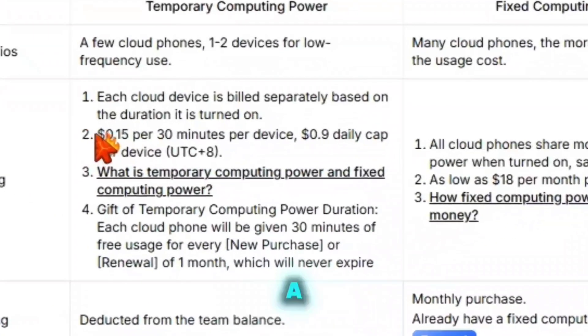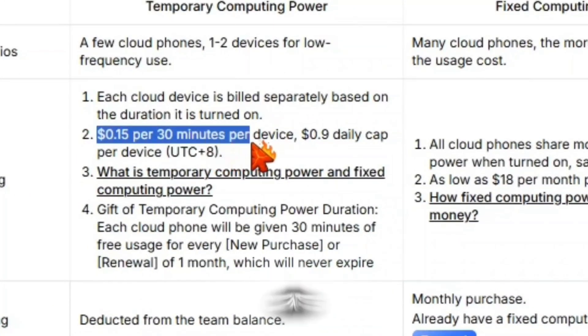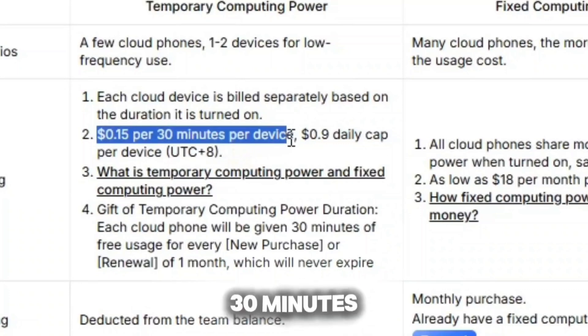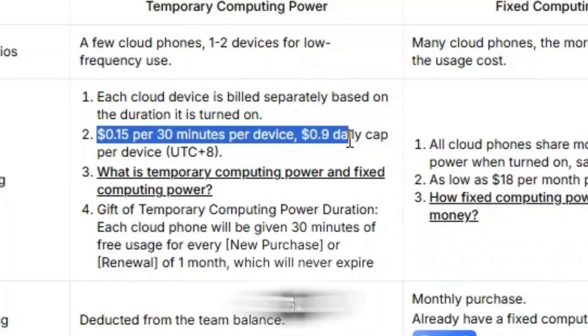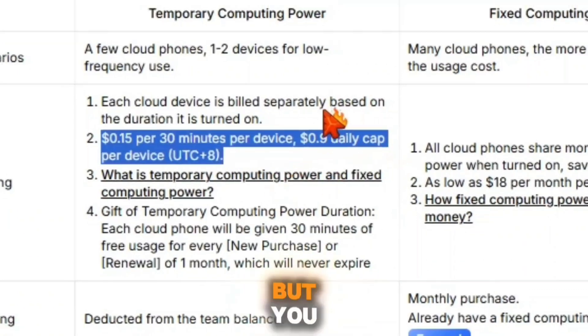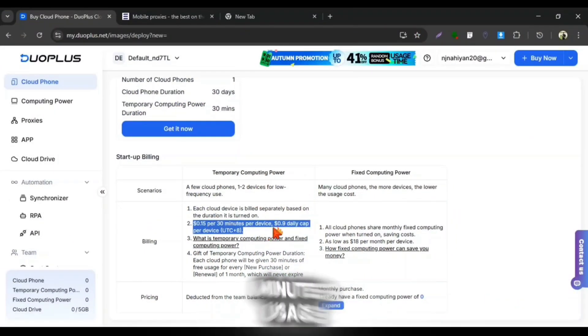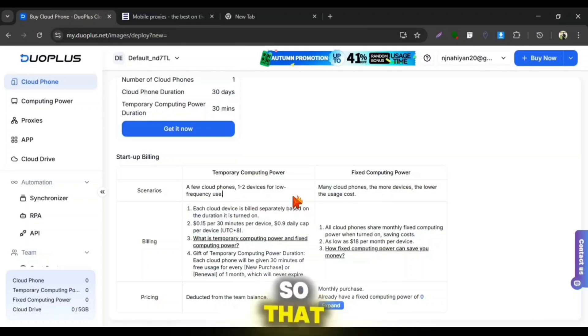The Cloud Phone requires a computing power fee which is 15 cents per 30 minutes and 9 cents daily cap for a device. But you will get the first 30 minutes usage time for free so that you can test out the Cloud Phone.